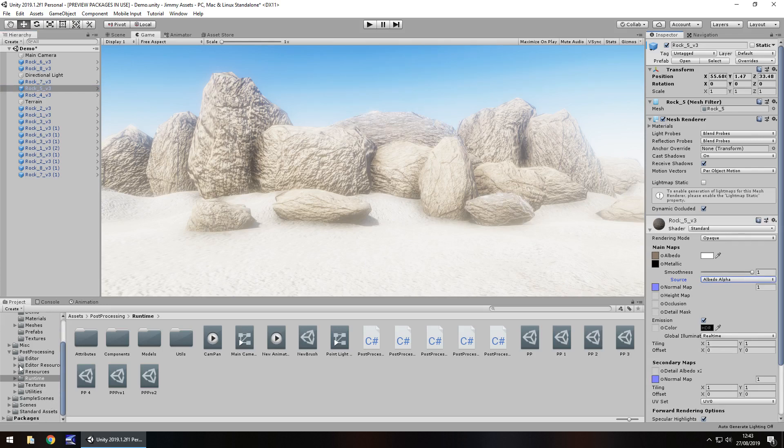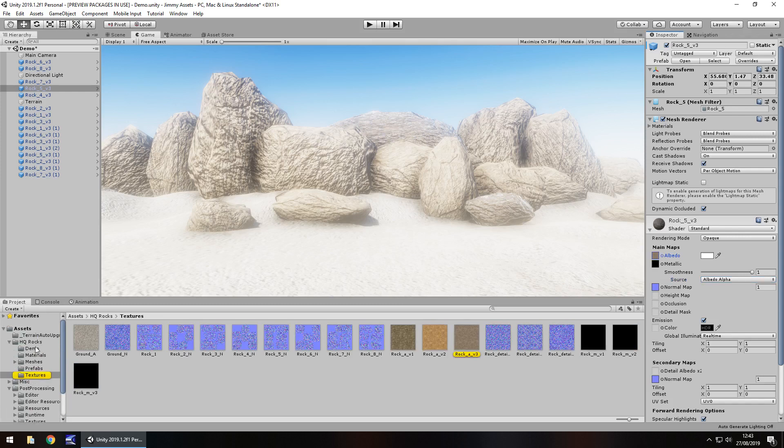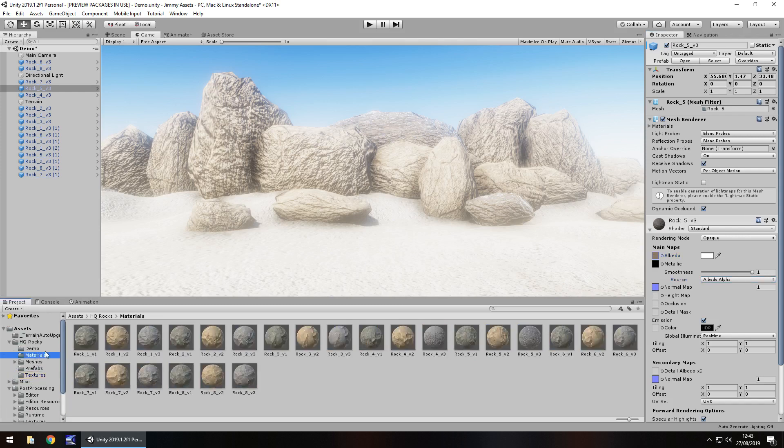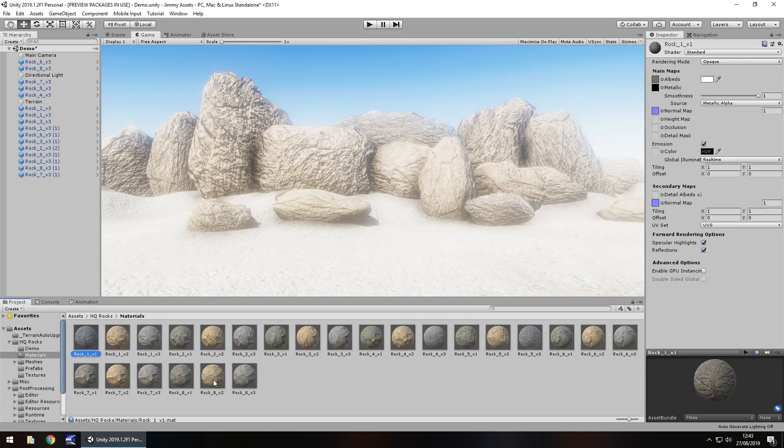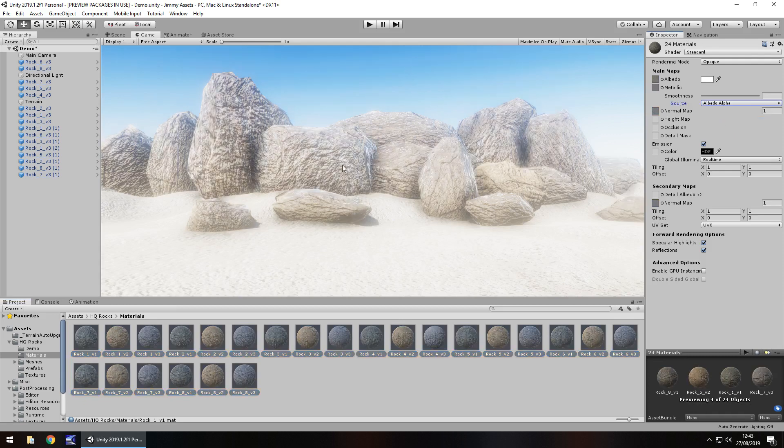So I want to go to, oh gosh where are they? Textures, so it's in materials. Let's change them all to be albedo. There we go.